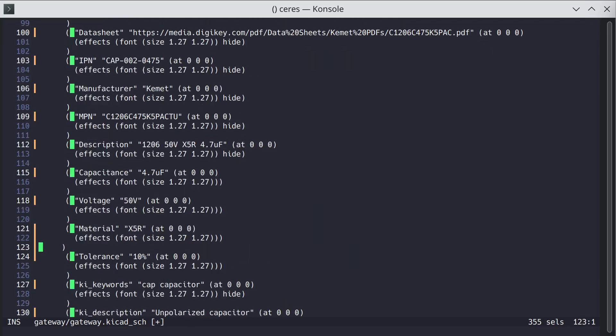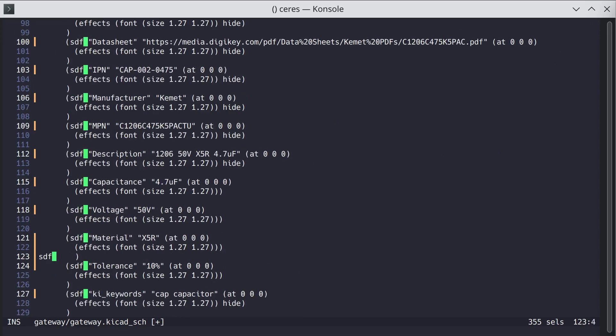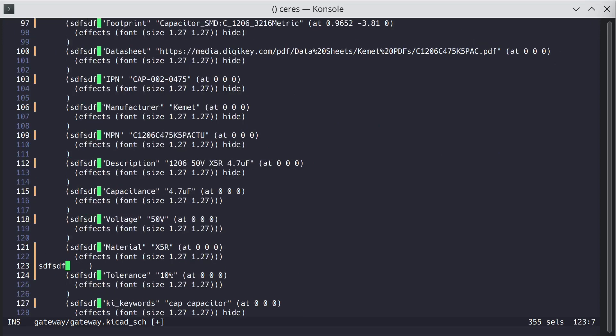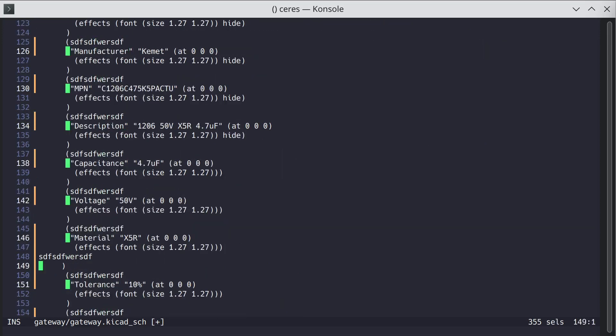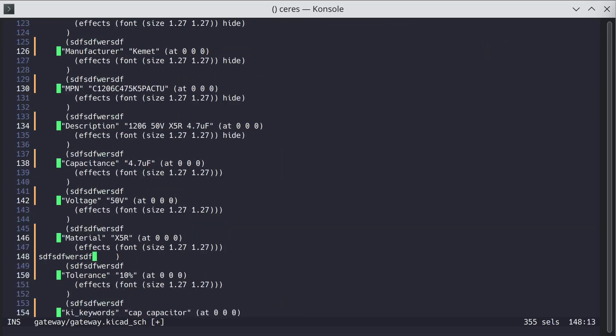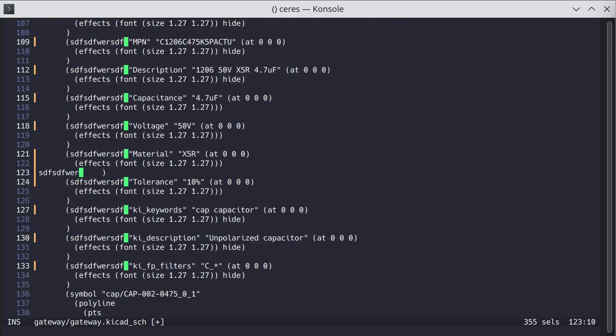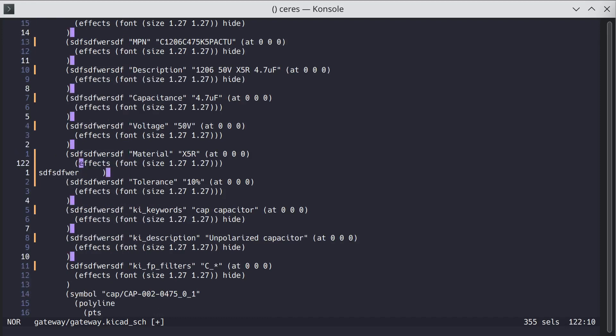And then you hit C for change and then you put in the new text and hit escape to get out of insert mode and then that's it you're done.